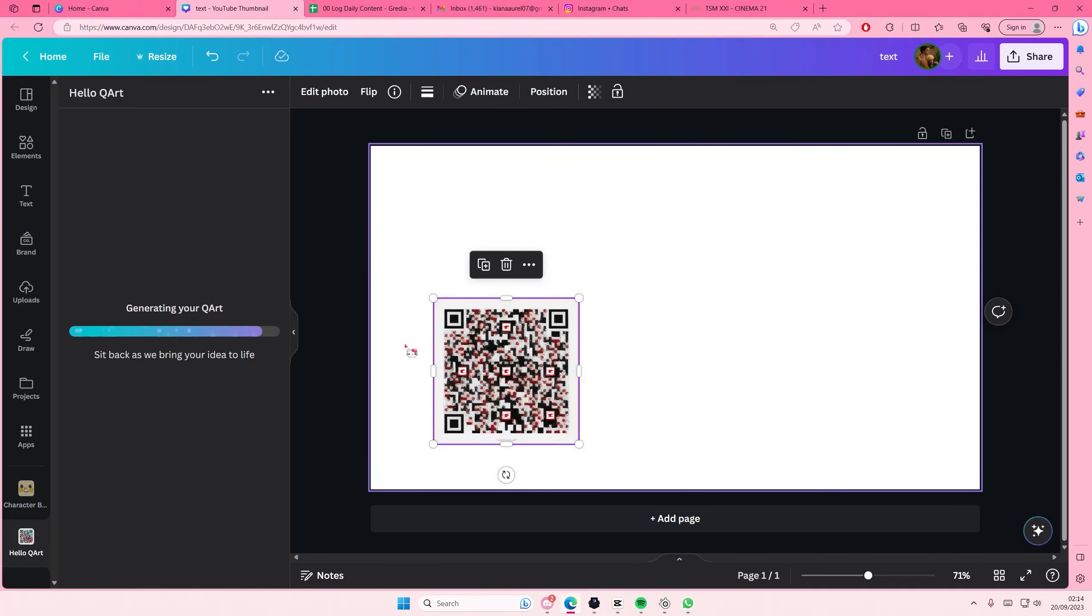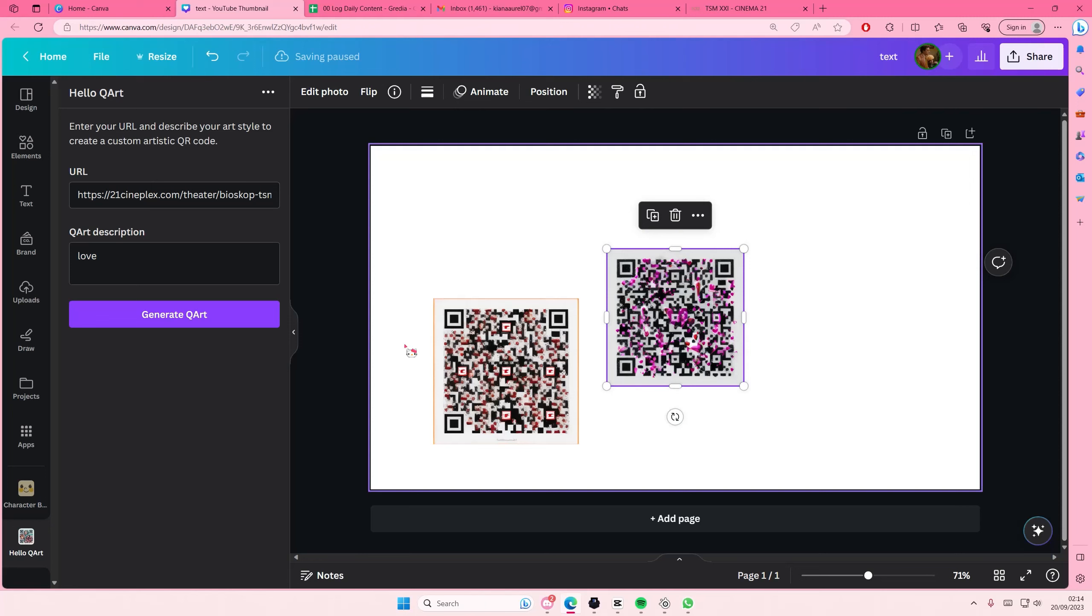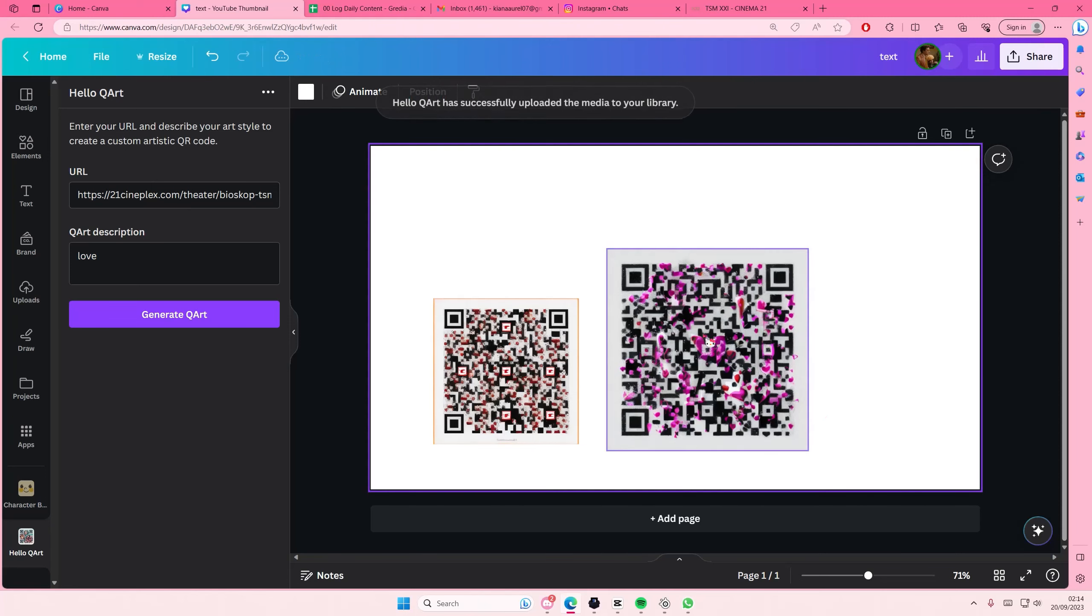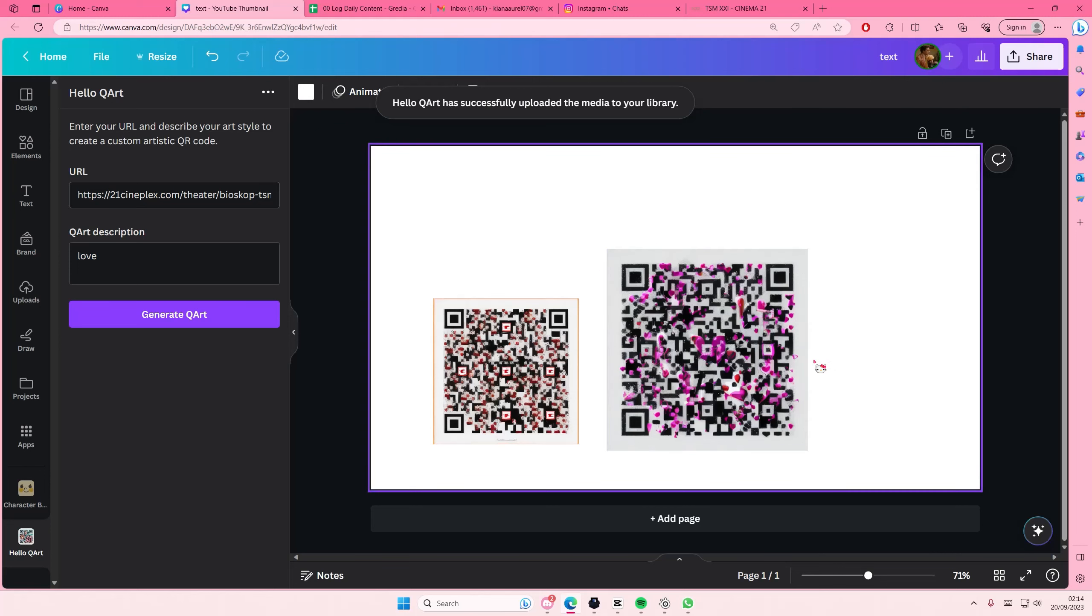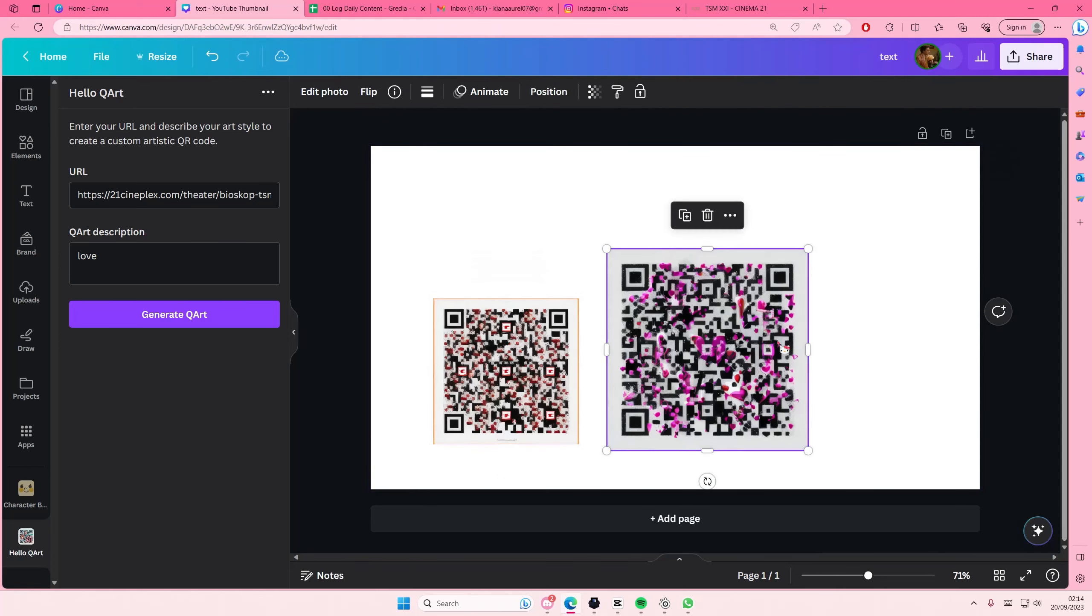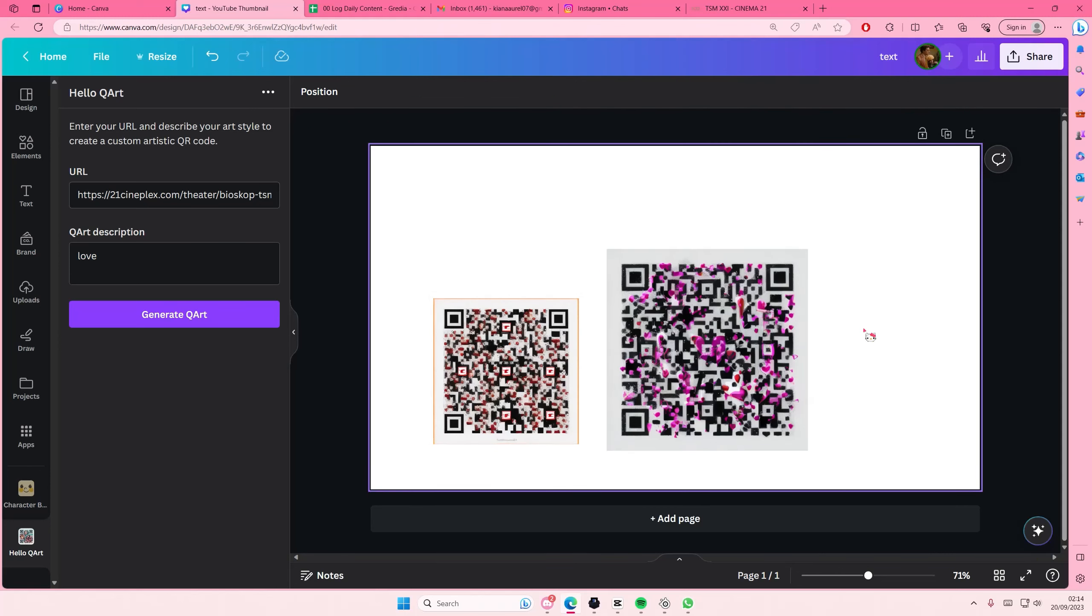As you can see if I typed in the word love it will generate this type of QR code. There is a major difference here but it does generate what I kind of want. It's not perfect, but this is what they call an artistic QR code.